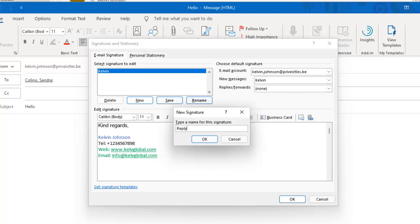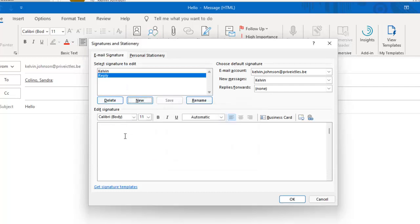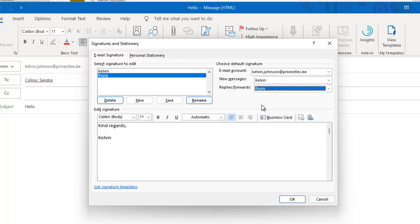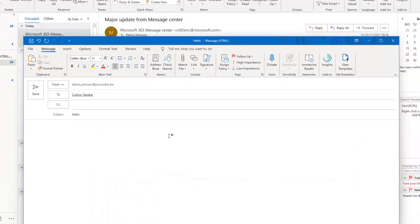I'll create a new signature called 'Reply' and click OK. For the reply signature, I'll add a simple 'Kind regards, Kelvin.' Then I'll select this 'Reply' signature to be used for replies and forwards. After entering all the information, click OK to save everything.